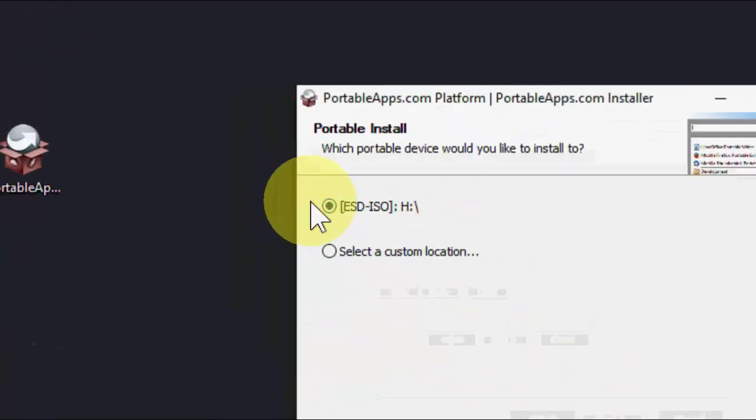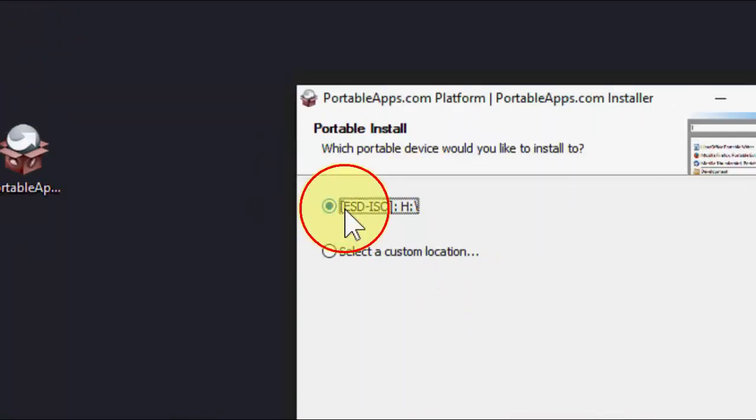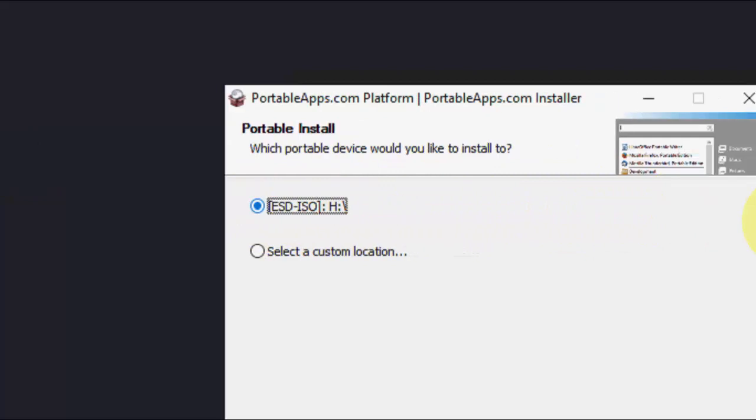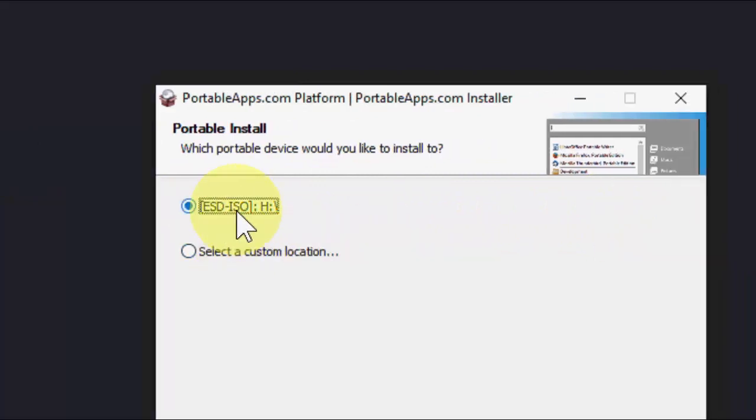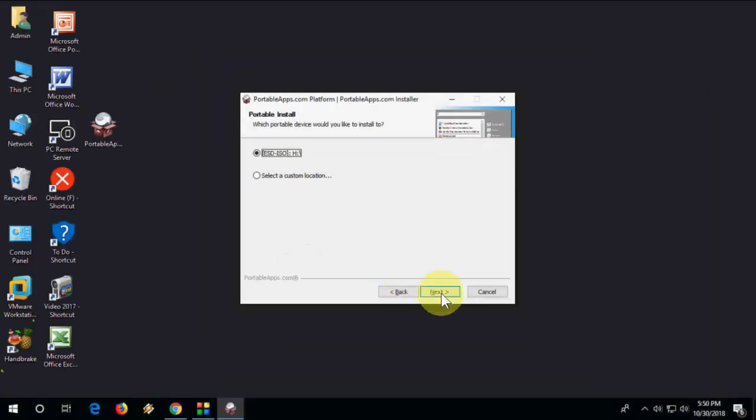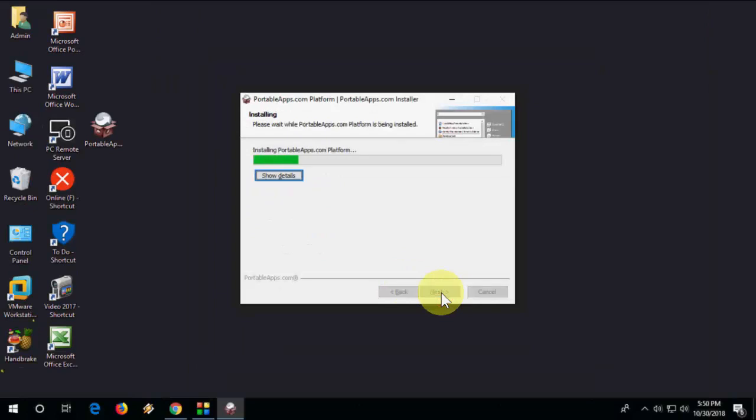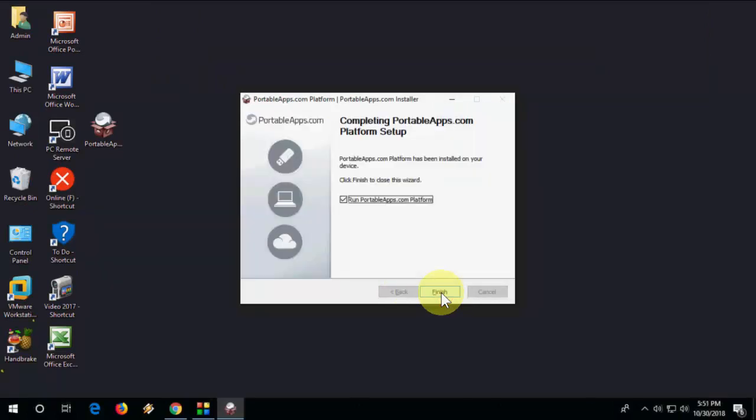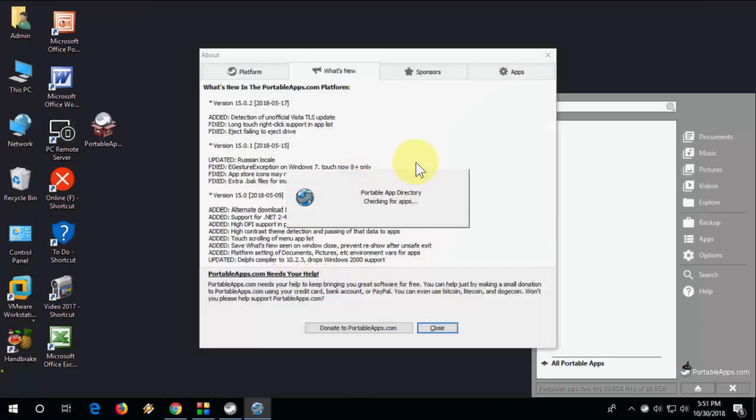Here you need to select your pen drive. We are going to install the software on the pen drive, so select your pen drive here and simply click next. This software will install in your pen drive.